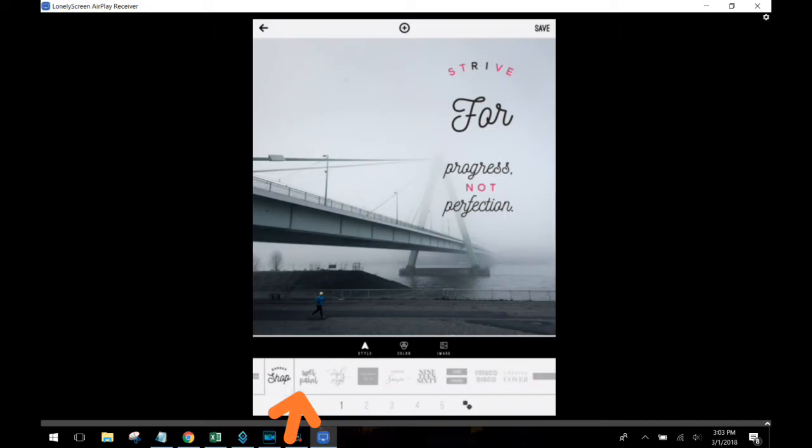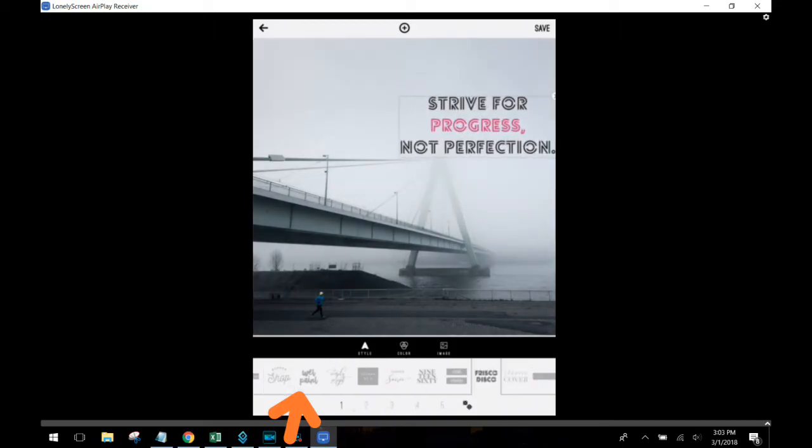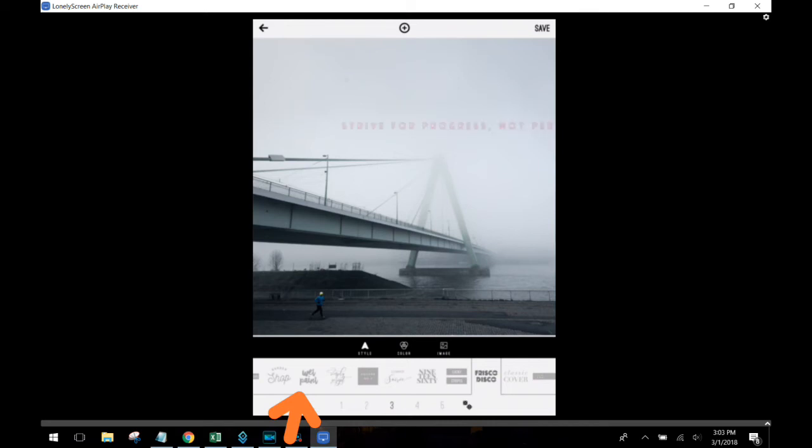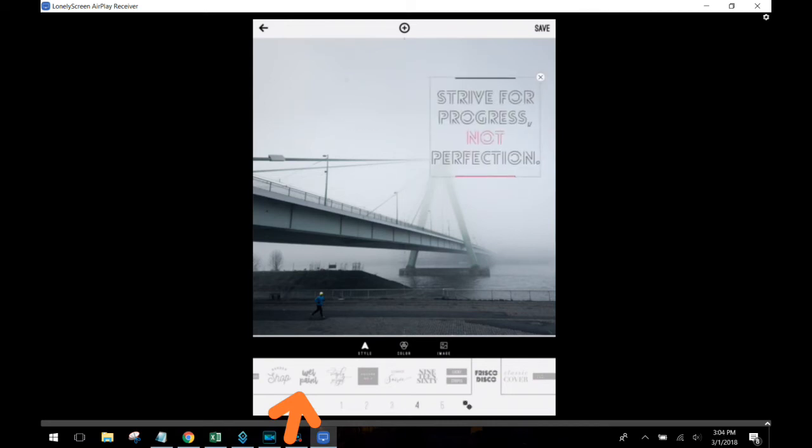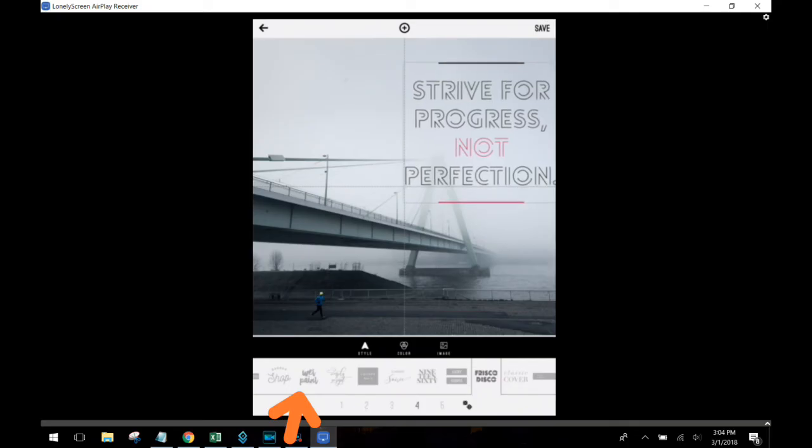Once again, you can pinch and zoom, make it larger, make it smaller, twist it so you have the text at an angle. And you can just go ahead and put it in.